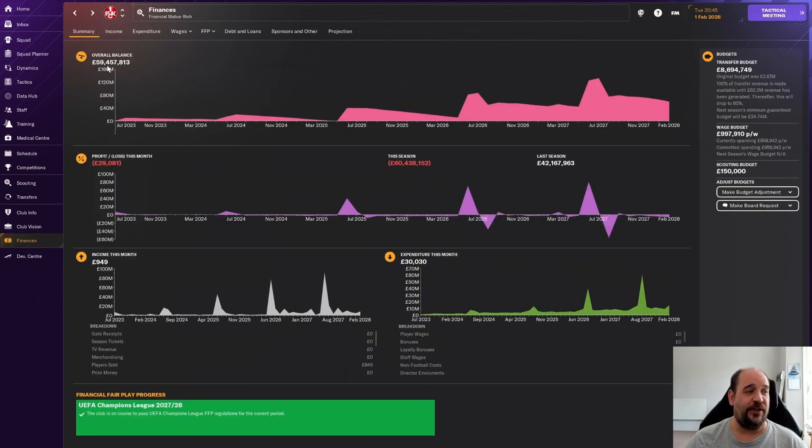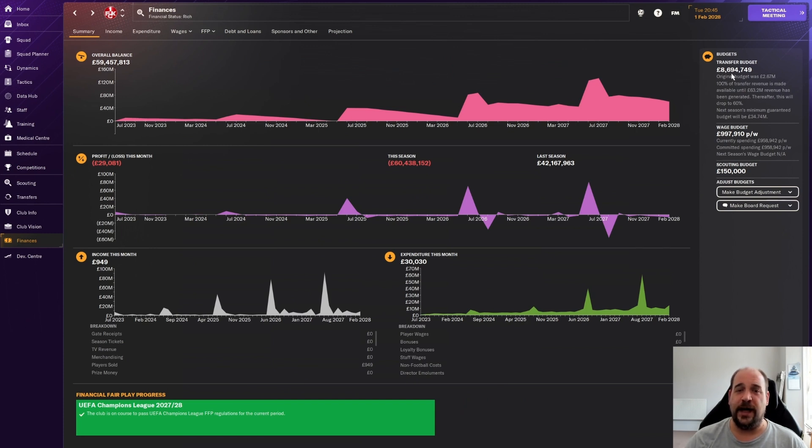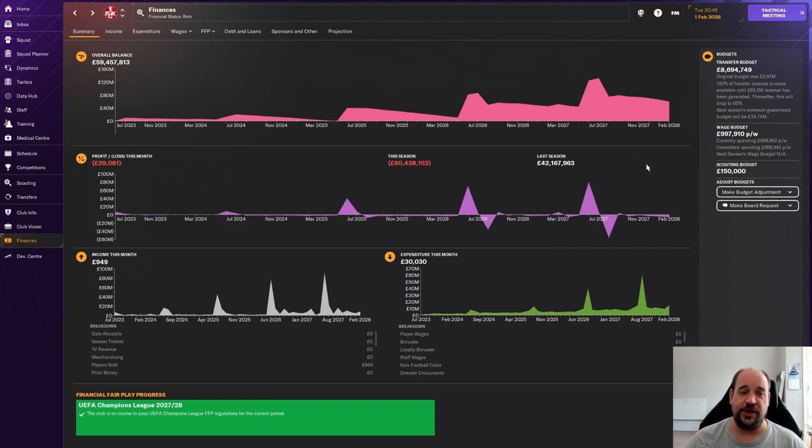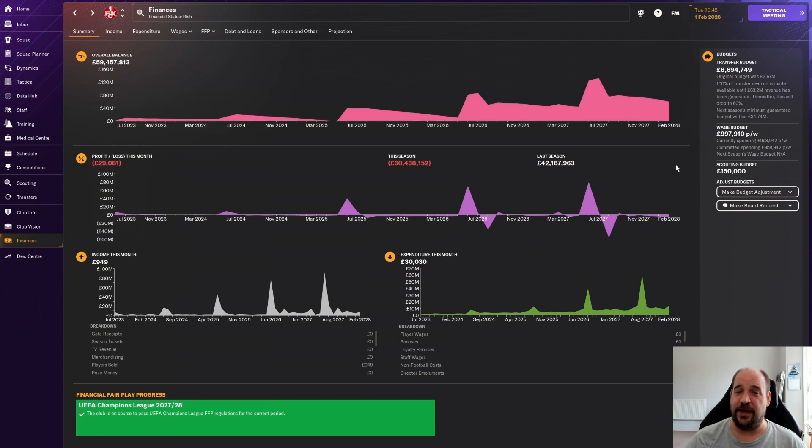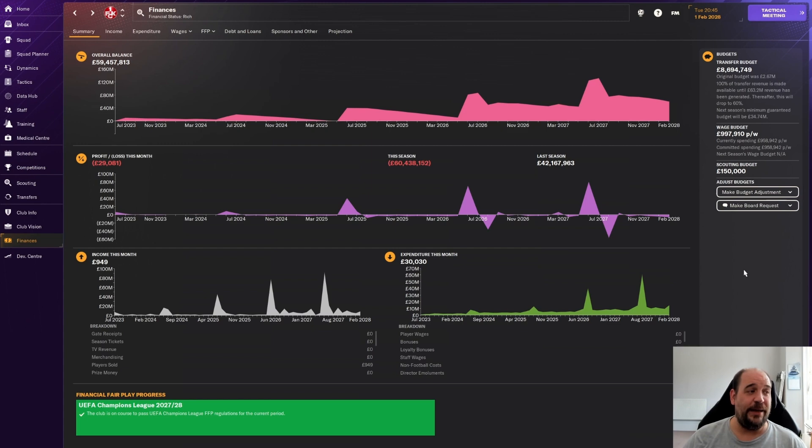If we look at finances, we've got £59.4 million in the bank, we're not losing too much money during the season. £8.6 million in the transfer budget, we have about £40,000 spent in wage budget. I just never felt the need to go in and get anyone. I'm quite happy with what we've got here.